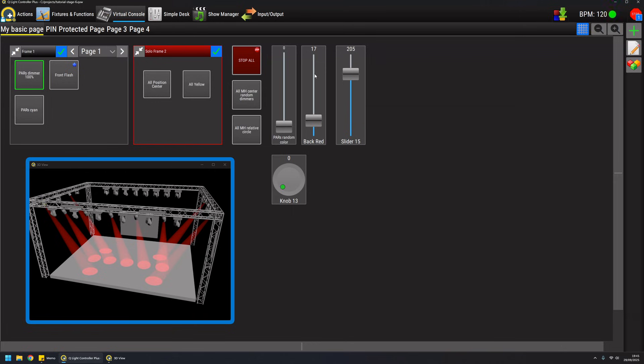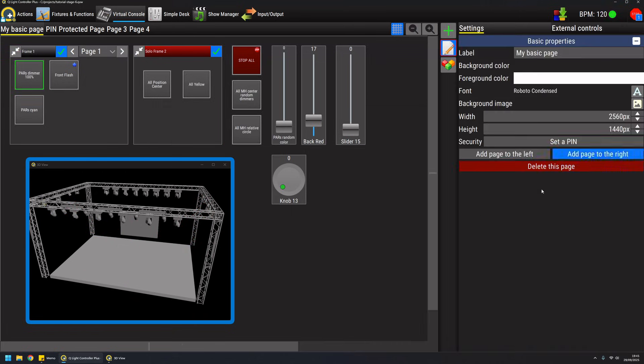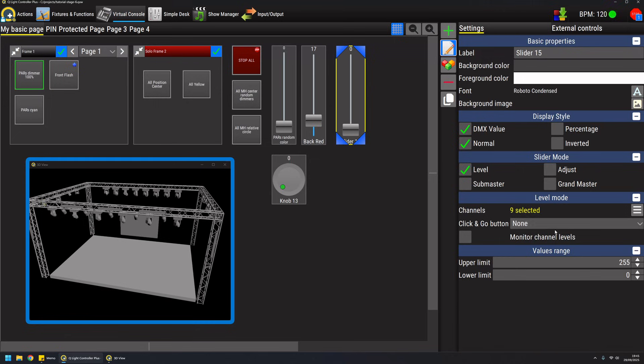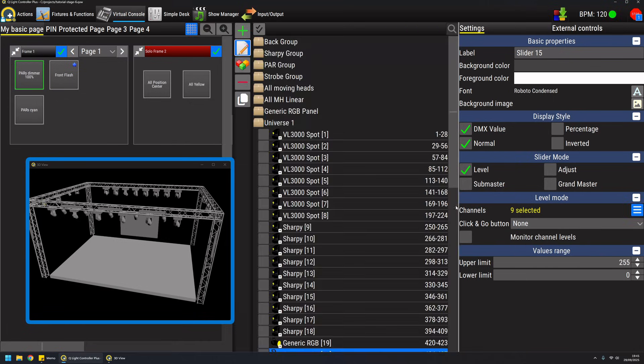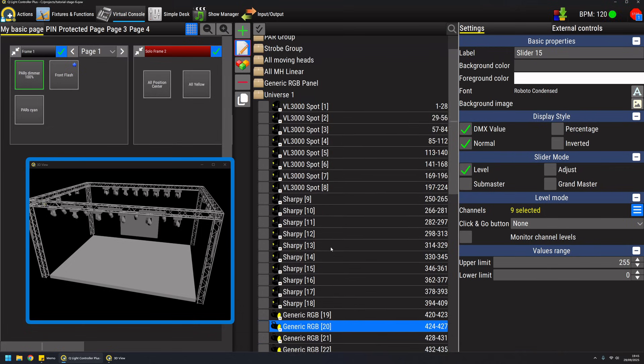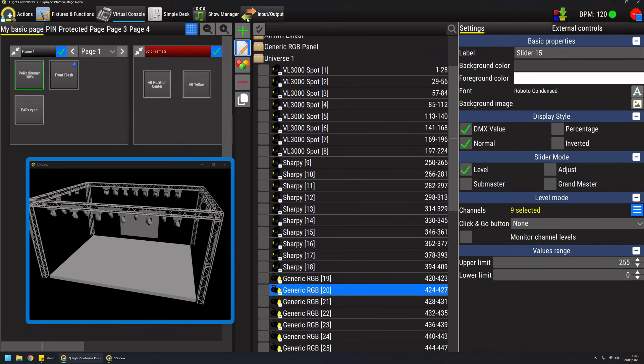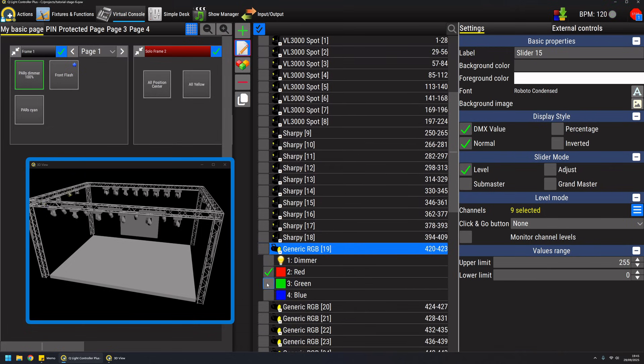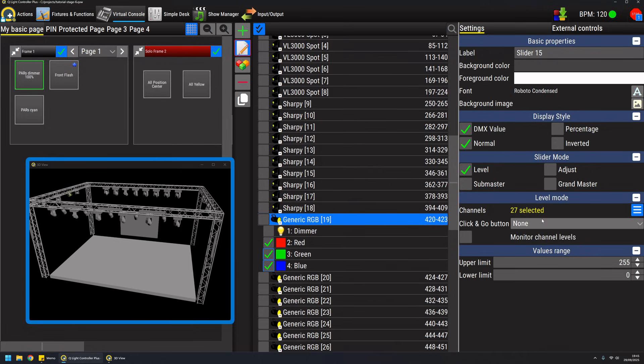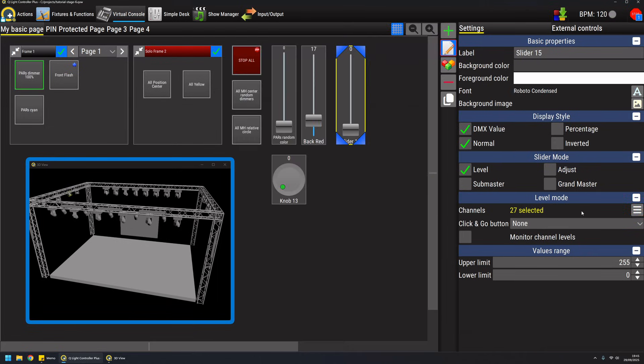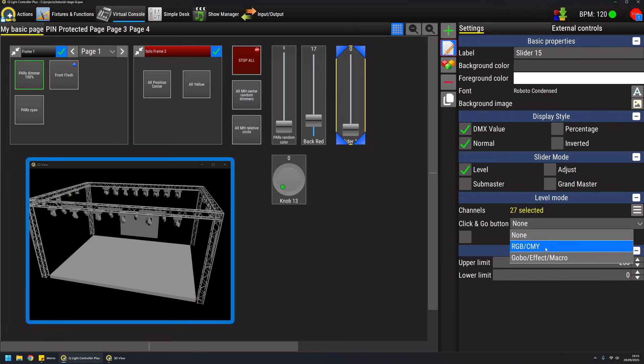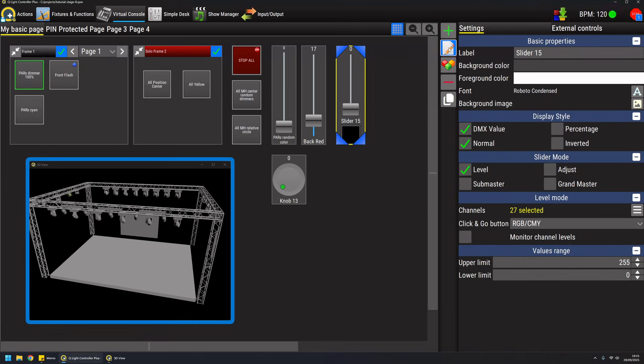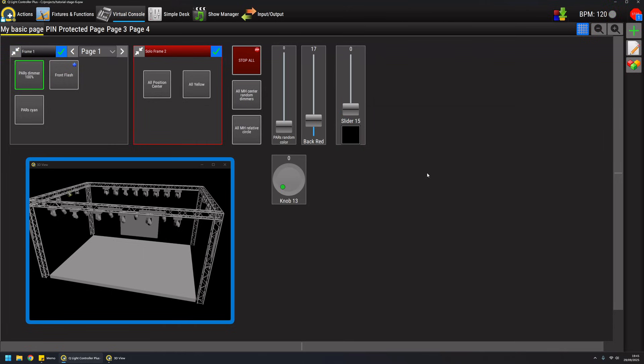One other nice thing about the level mode is that it has a convenient way of quickly setting colors with a so-called click and go button. For example if I select all the RGB channels like this, 27 channels, I can enable the RGB CMY button like this.